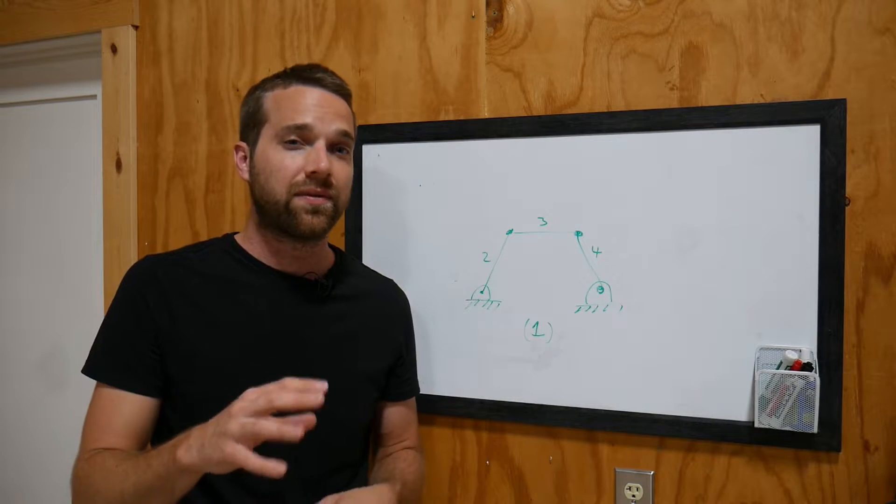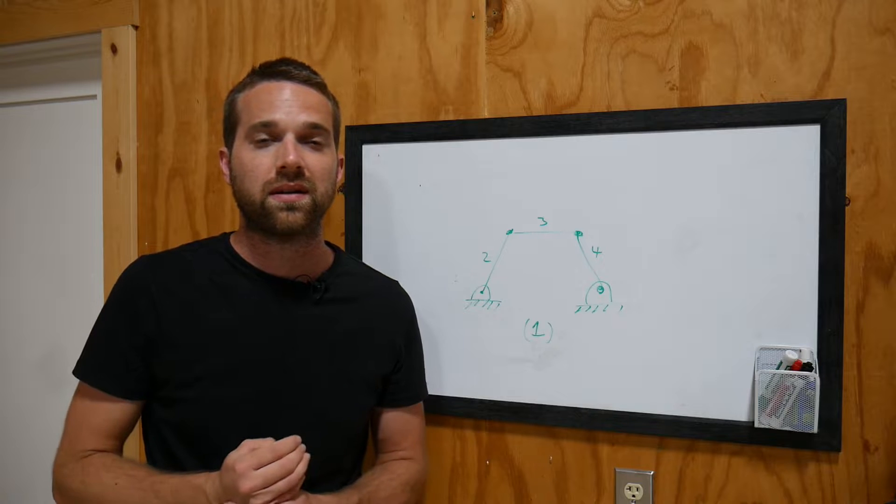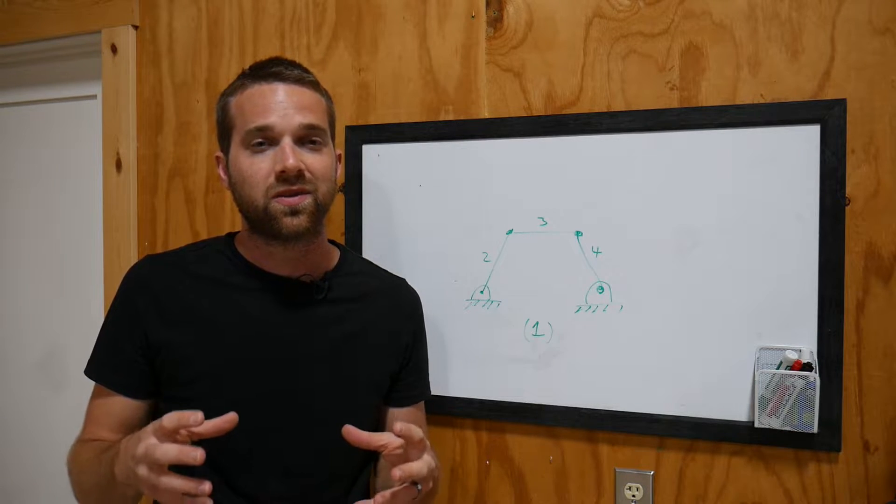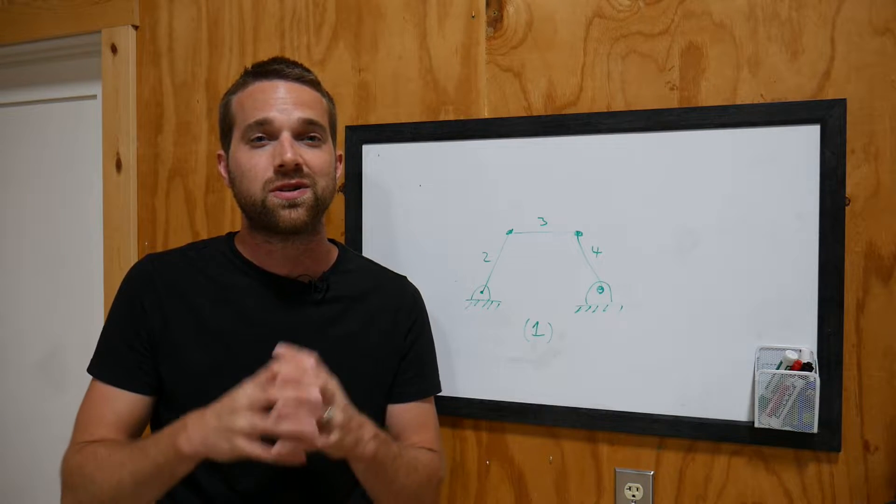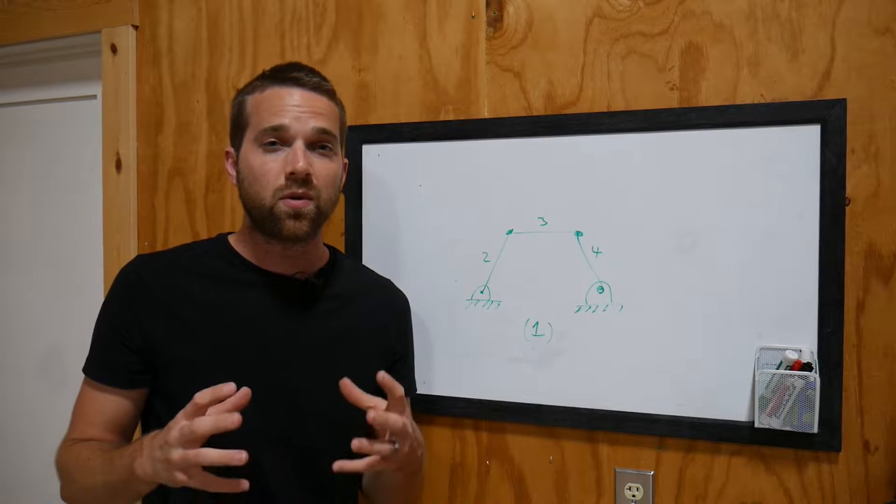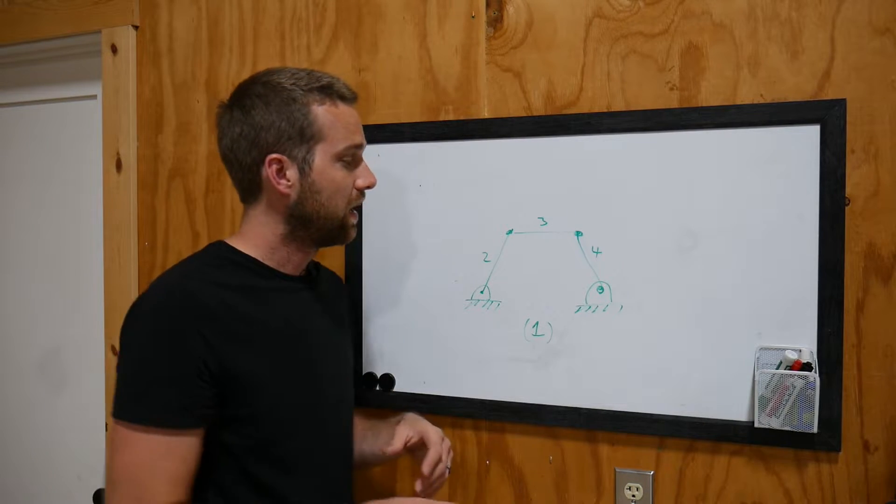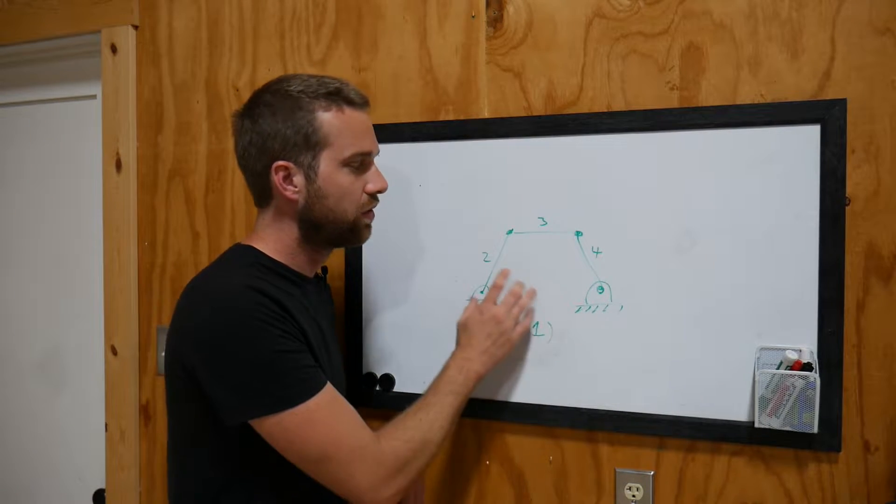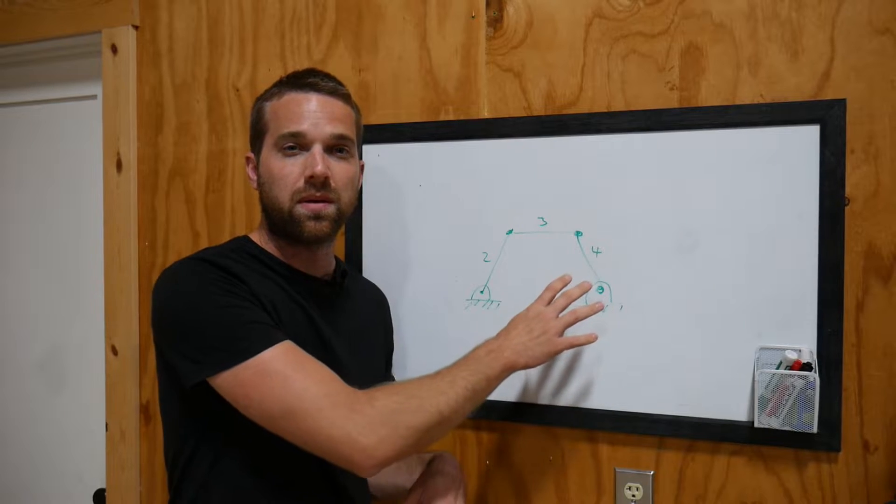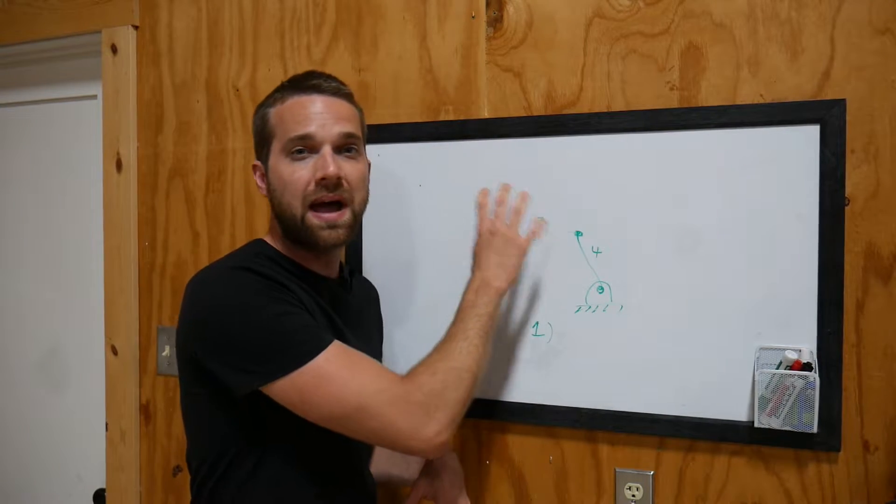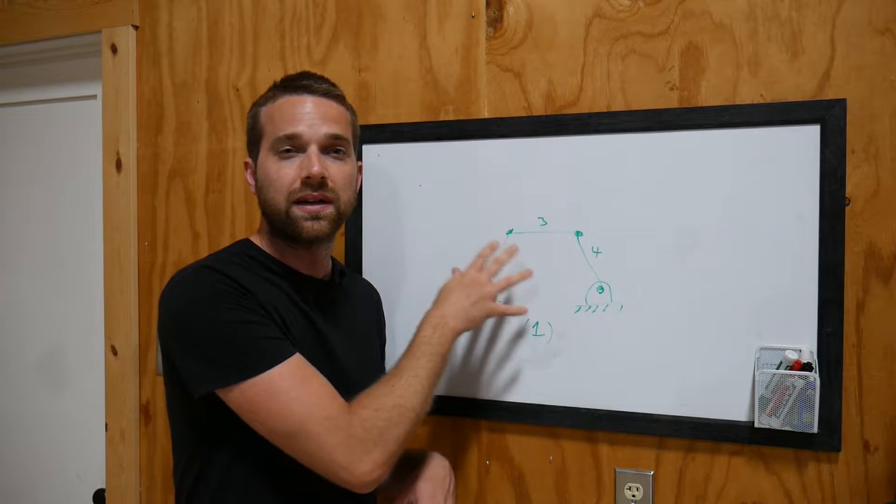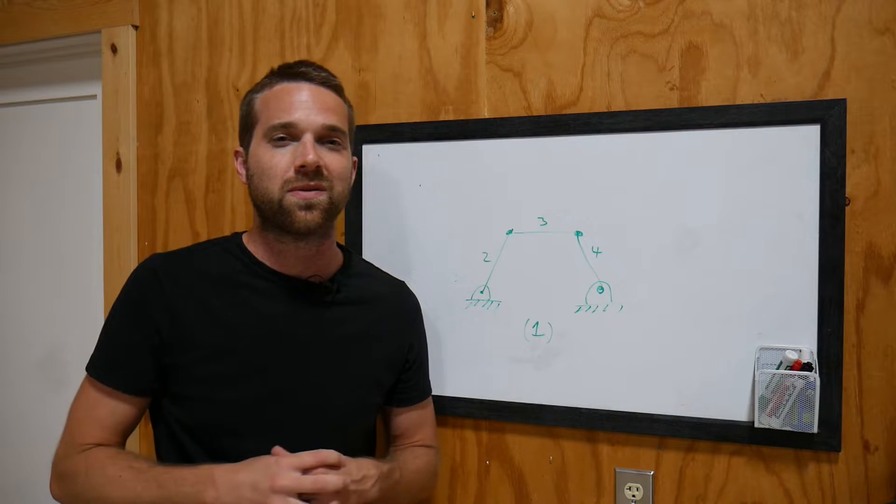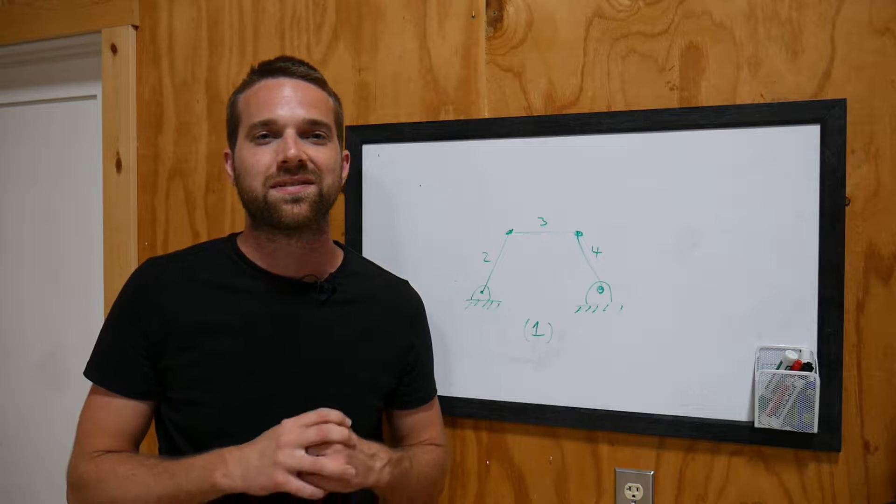So we have to go with the four bar linkage, and it might seem intimidating at first. I'll show you just how simple it is. It's actually a lot of fun. So what I'm going to be showing you is how do you set up one, two, and four based on a known path that you want link number three to take. So let's jump into Solidworks and get to work.